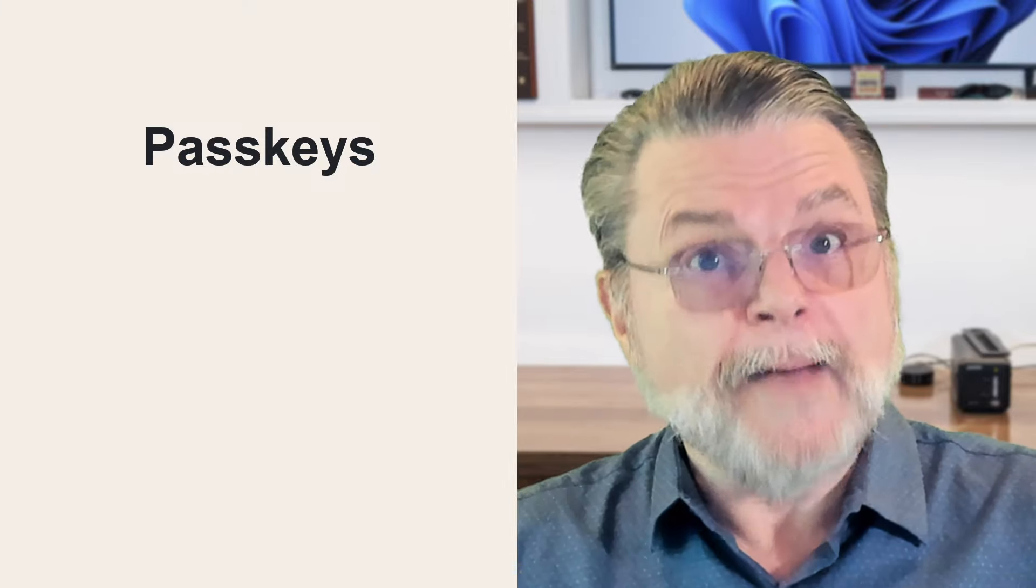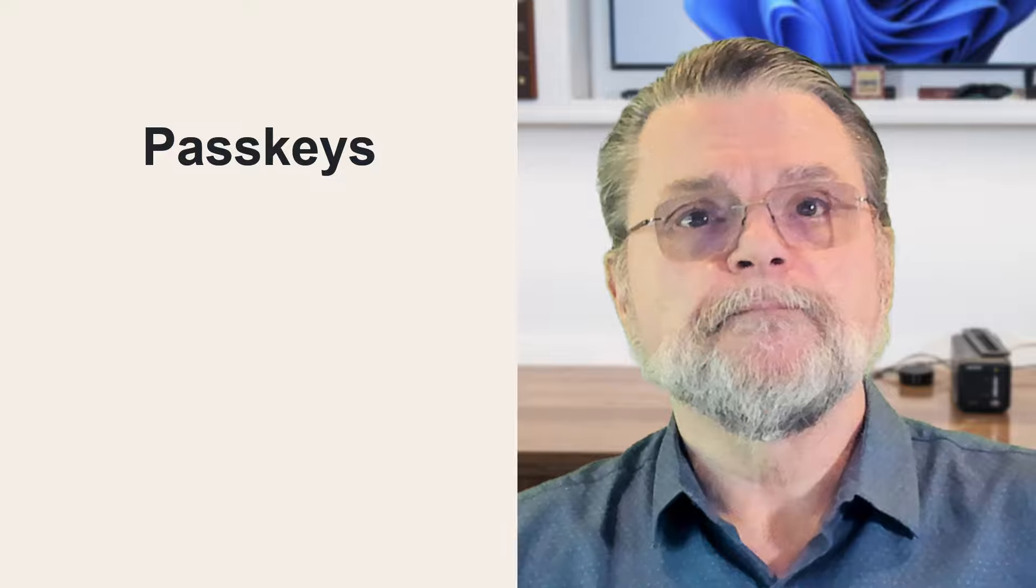These are actually pretty common questions as passkeys get rolled out and people start to understand exactly what they are. I will address both of those. The bottom line is that there's really no problem here. But understanding exactly why that is, I think, is important to the adoption of passkeys.